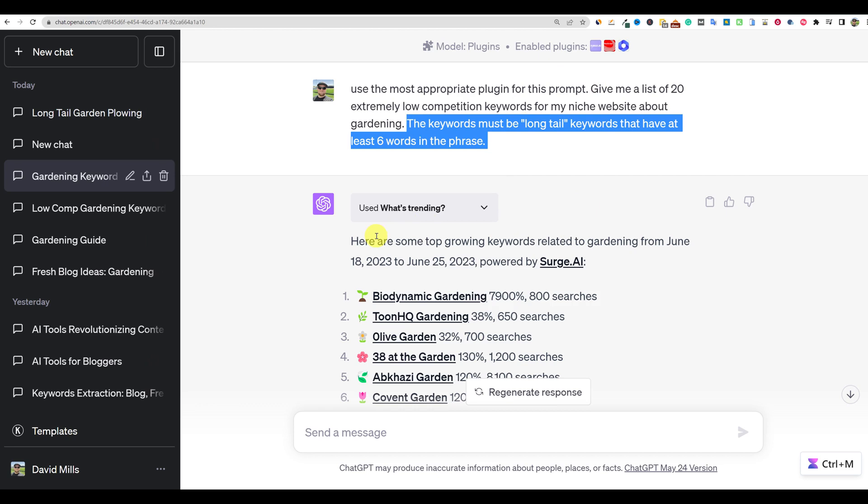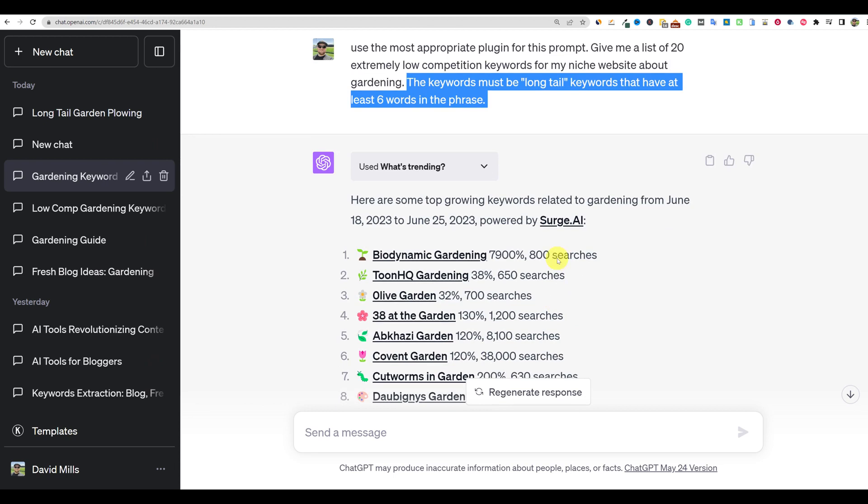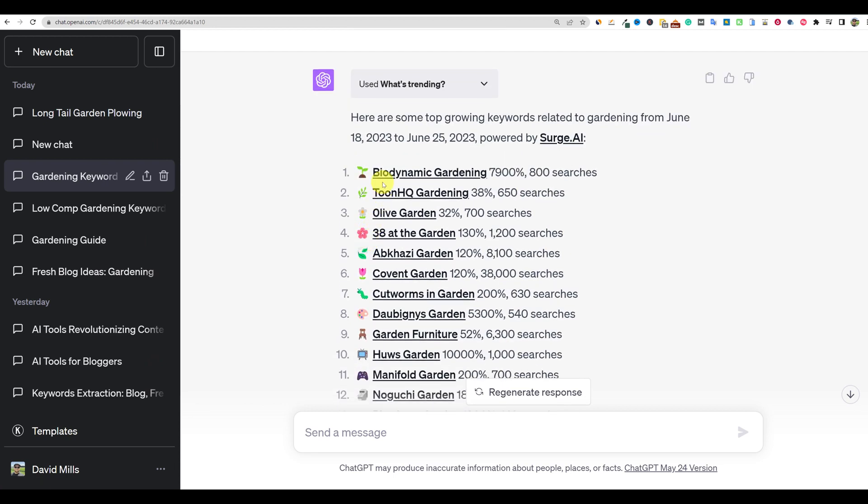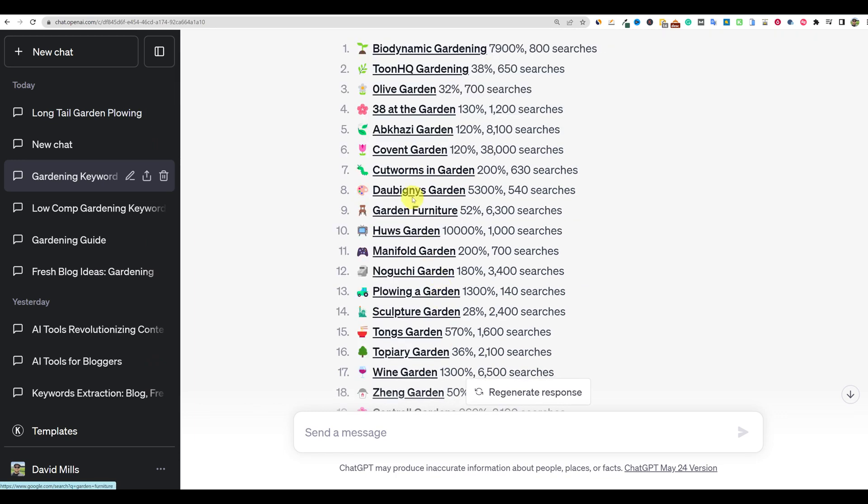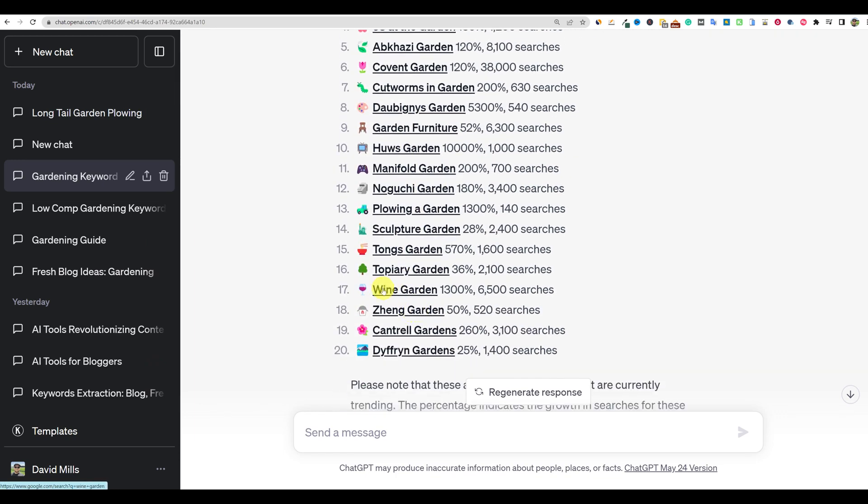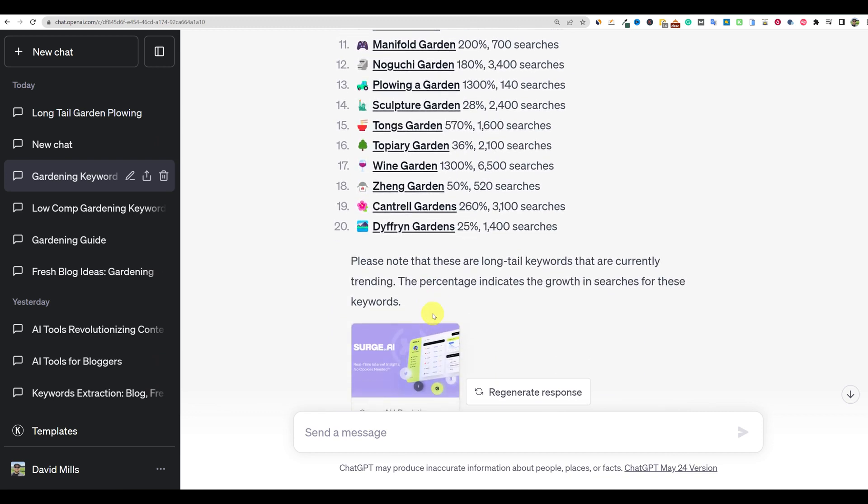So then what it says, here are some top growing keywords related to gardening from June 18th, 2023 to June 25th, 2023. And right now at the time of recording this video, it is June 27th. So this is going to be very current. It is using the Surge.ai. And then right here, we have biodynamic gardening, all these different things that I never would have even thought of. Like right over here, we're going to look at some plowing and gardening, wine gardening, all kinds of good stuff.